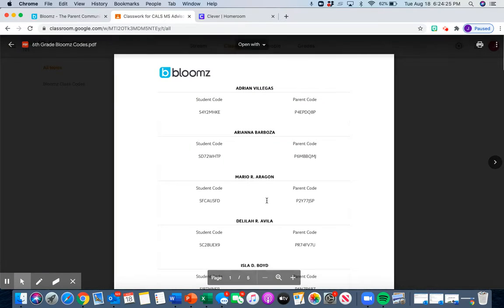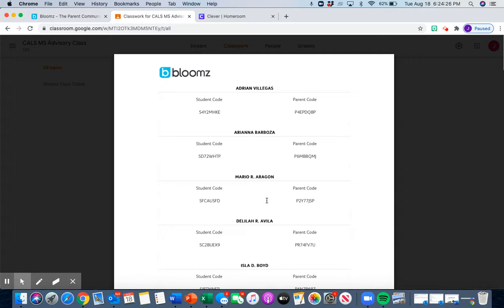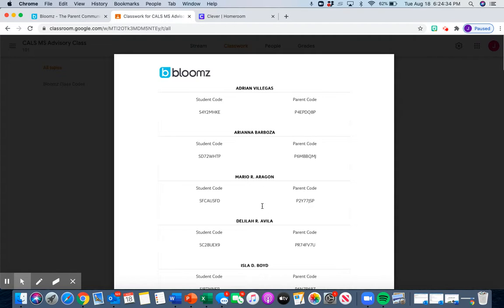Now, last thing I need to tell everyone, once you find your code, you're going to put it into that box and hit next.